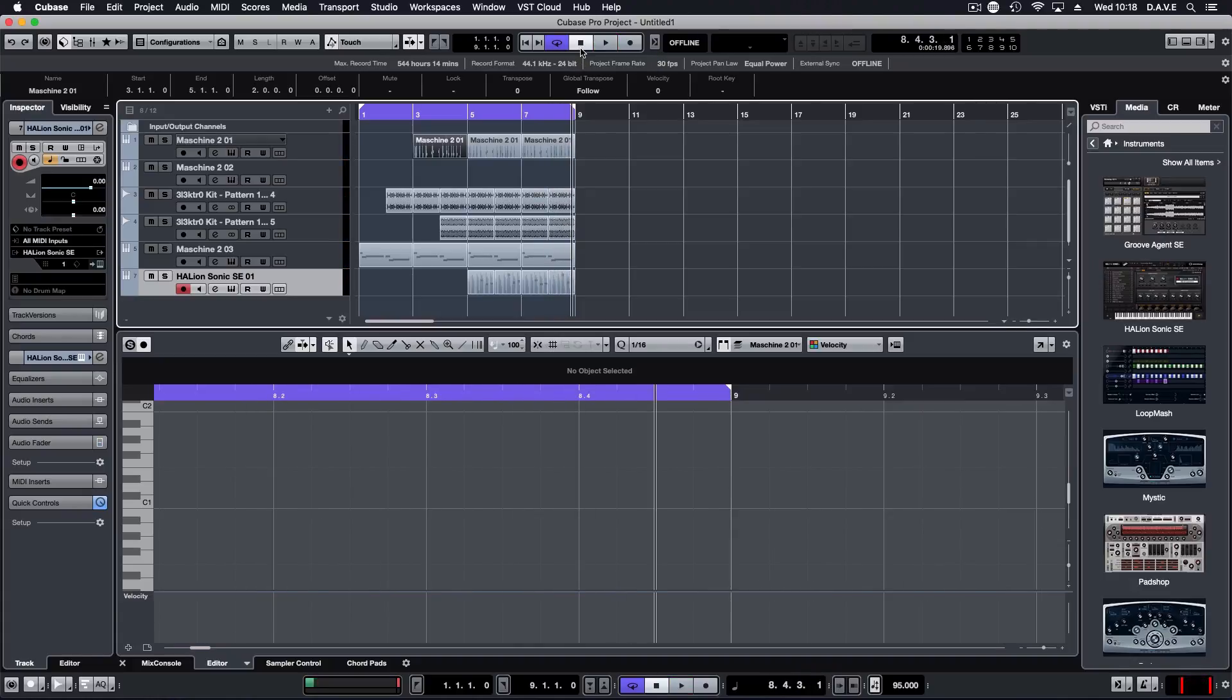So these were just some of the ways that you can use Machina as a plugin in Cubase alongside the Micro MK3. Hope you've enjoyed it and please like and subscribe to our channel.